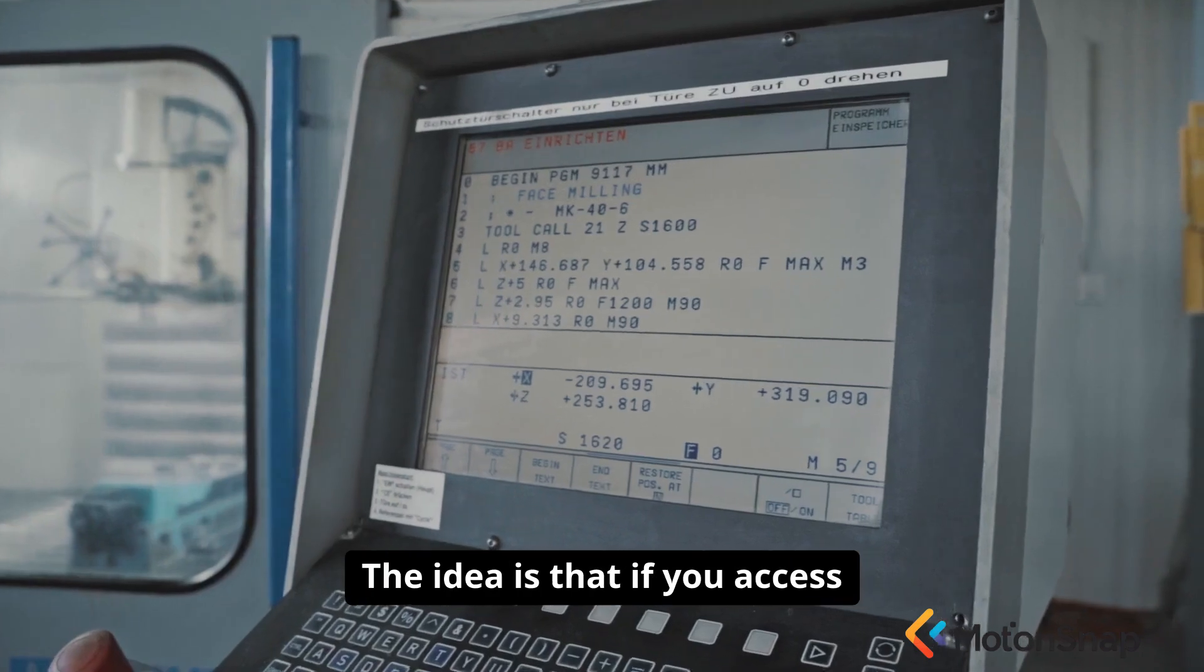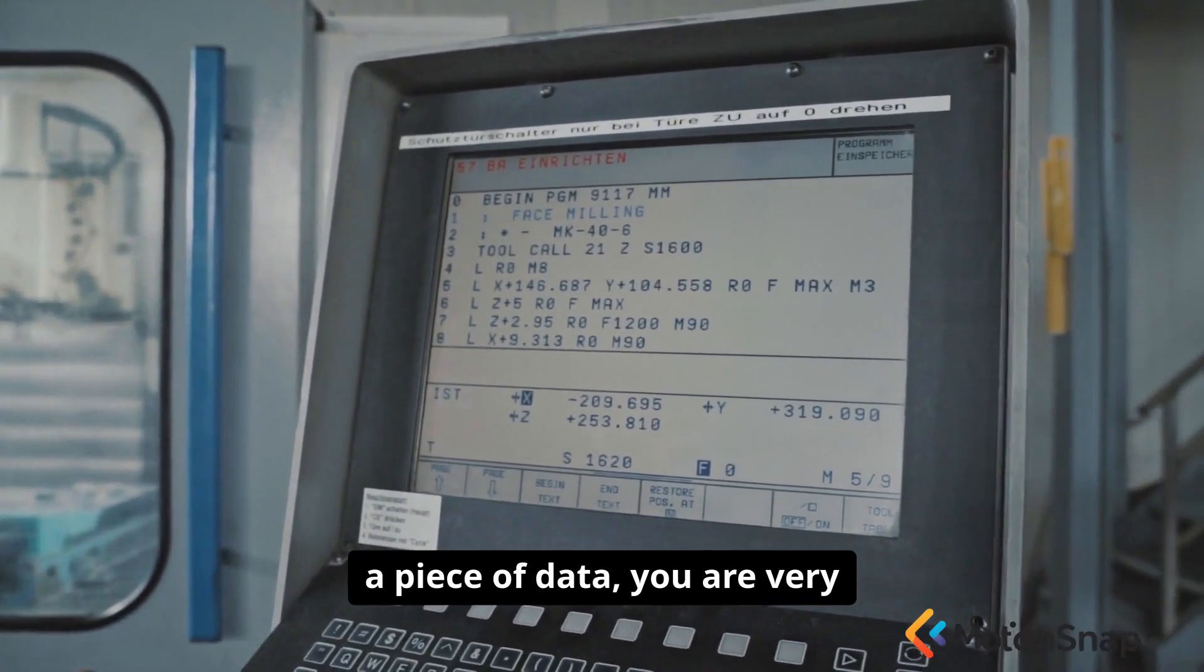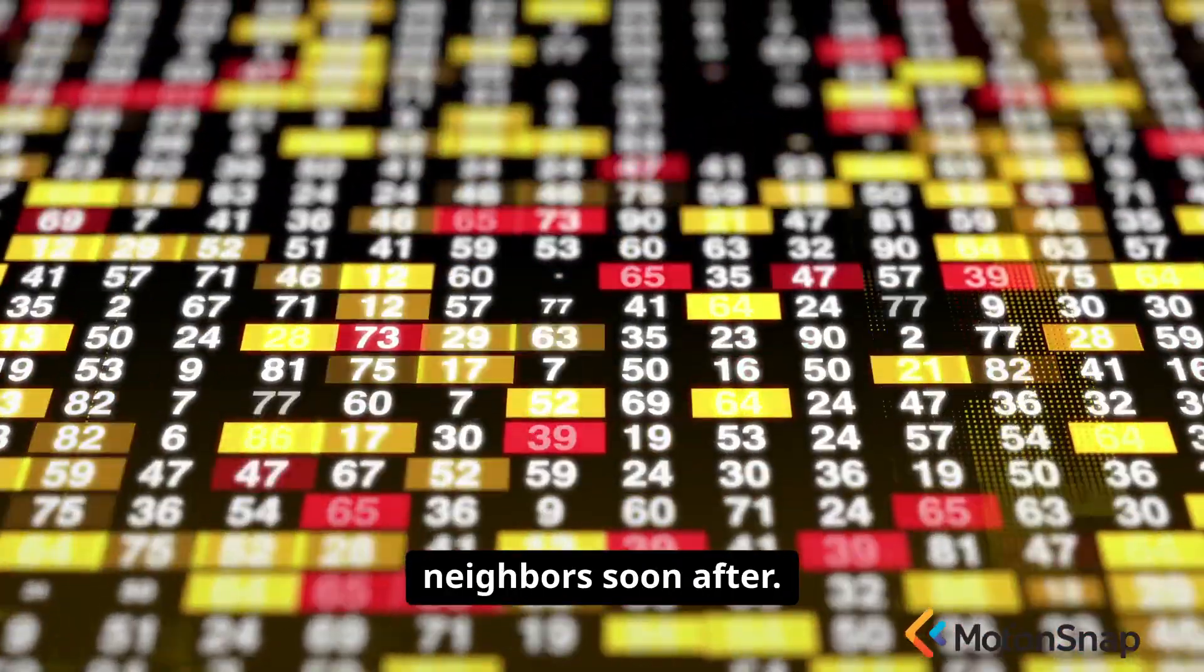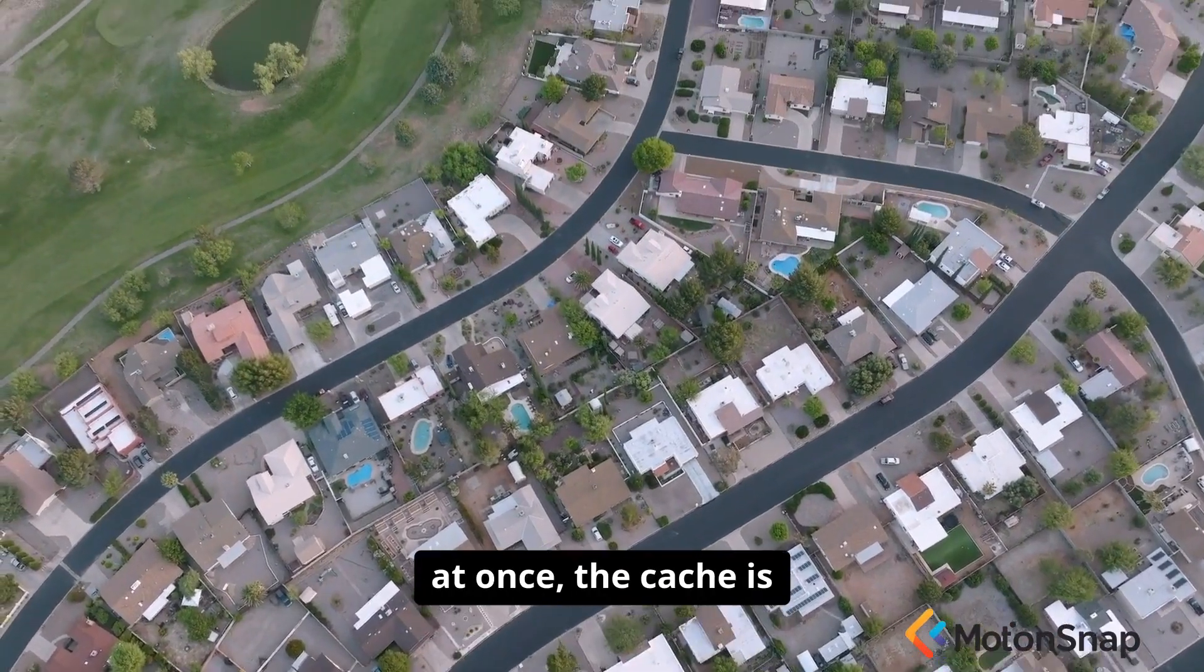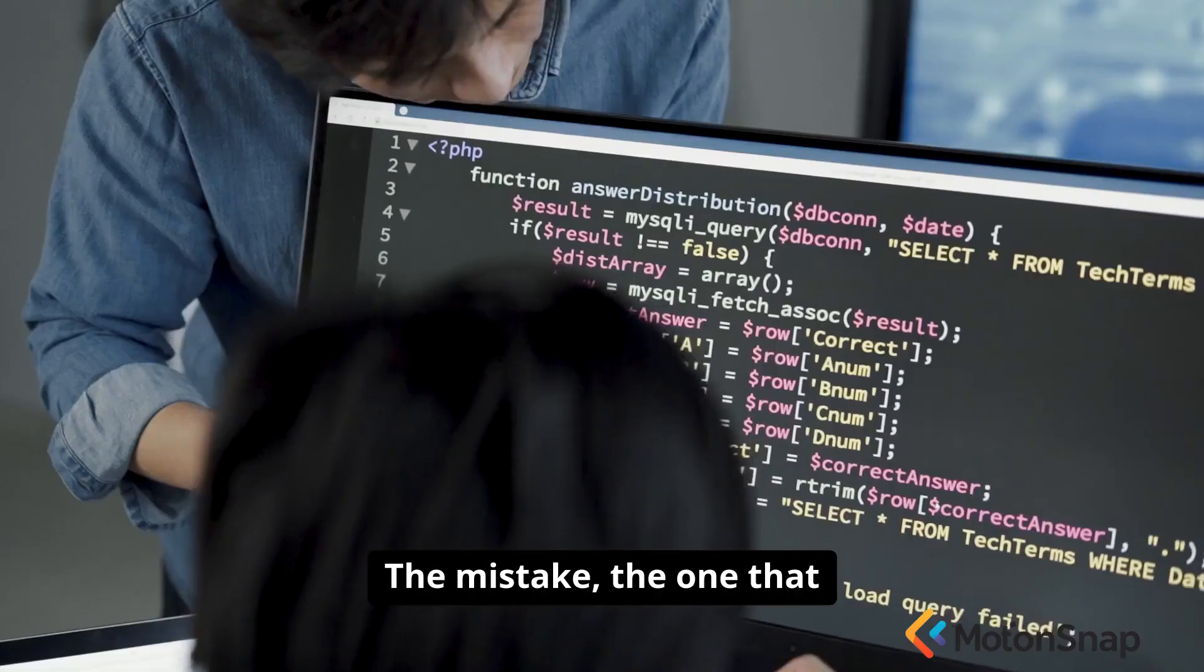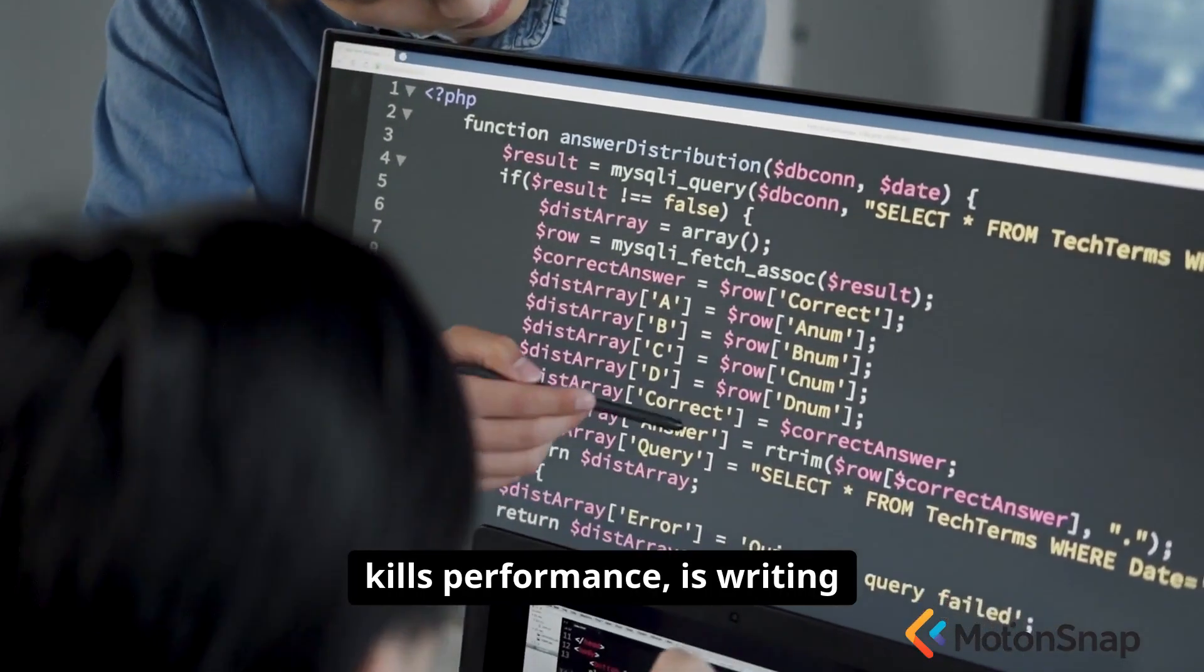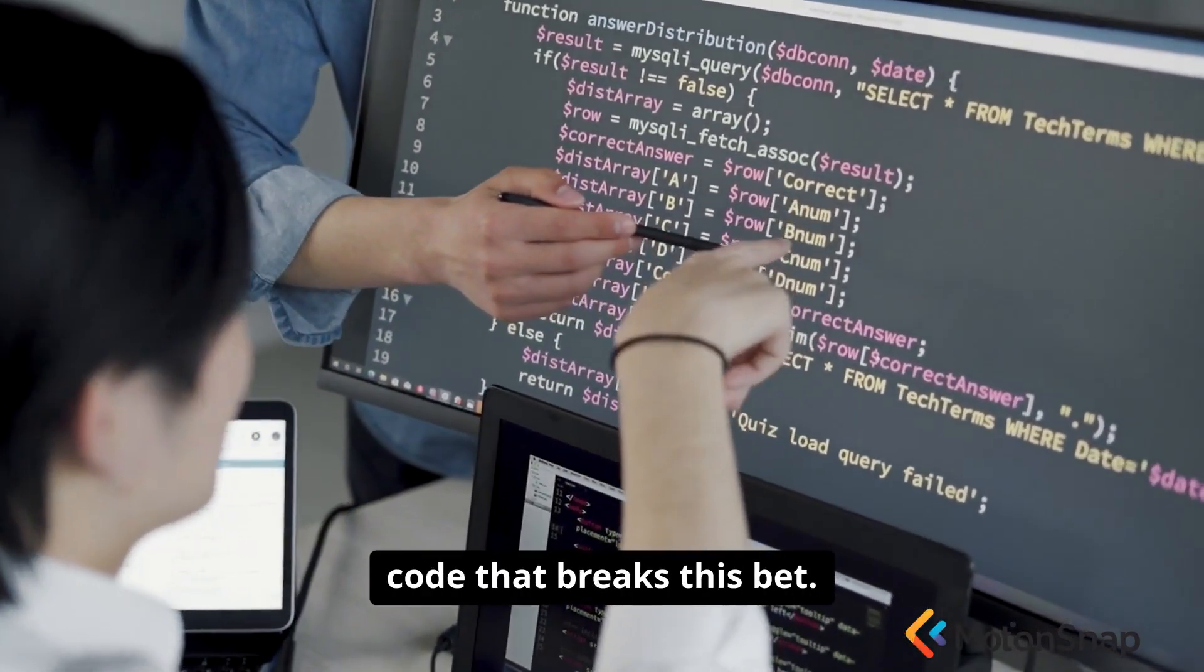The idea is that if you access a piece of data, you are very likely to access its immediate neighbors soon after. By fetching the whole neighborhood at once, the cache is betting on your future needs. The mistake, the one that kills performance, is writing code that breaks this bet.